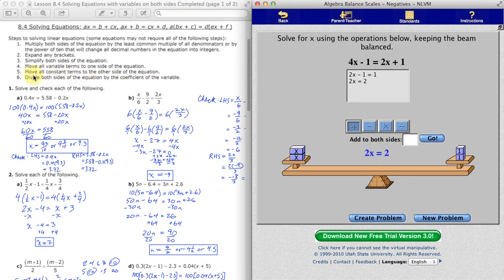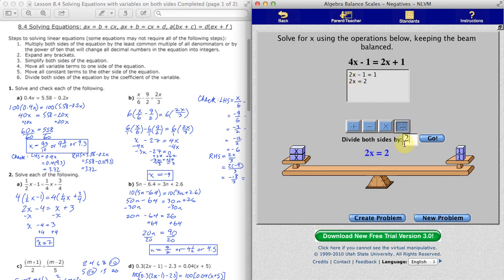The final step — after moving all variable terms to one side and constant terms to the other — is to divide both sides by the coefficient of the variable. The variable is x and the coefficient is 2, so we divide both sides by 2. That gives half the blocks on each side: a single x matching up with 1. Now we have our solution.